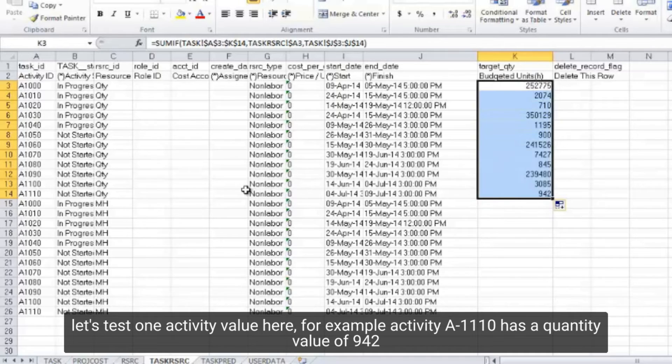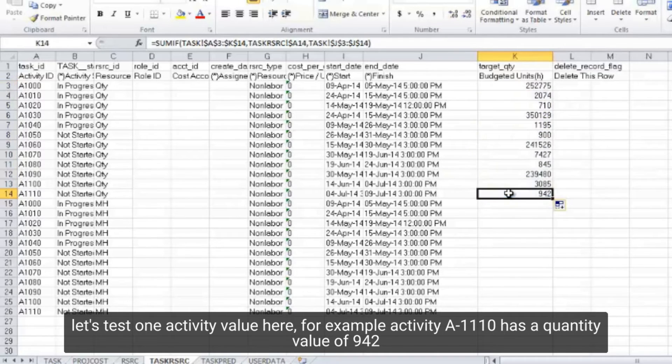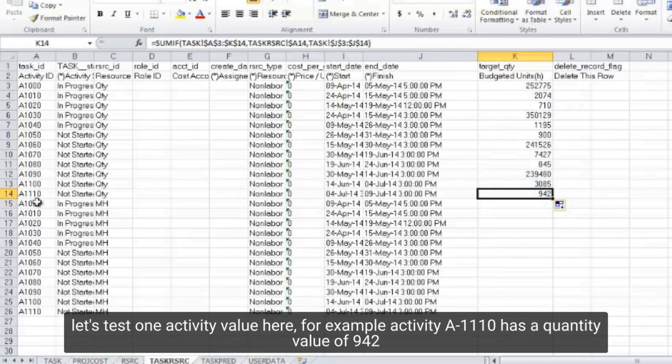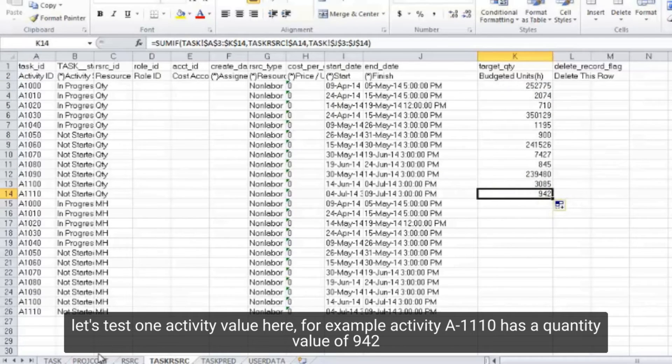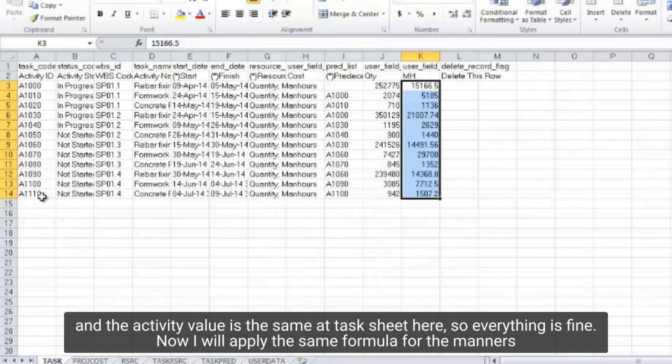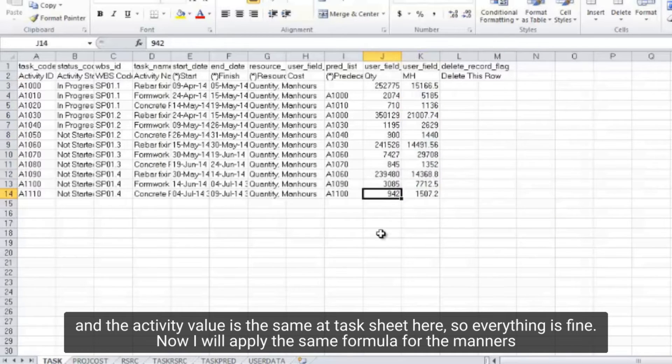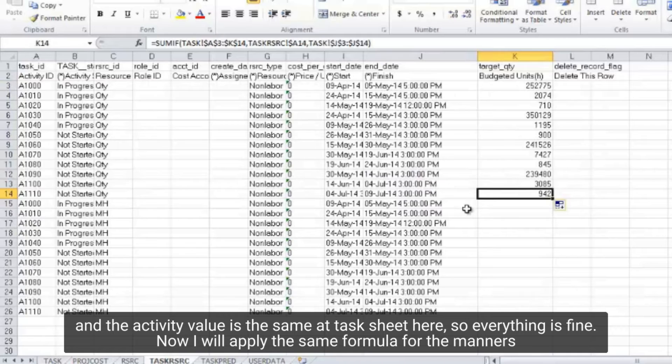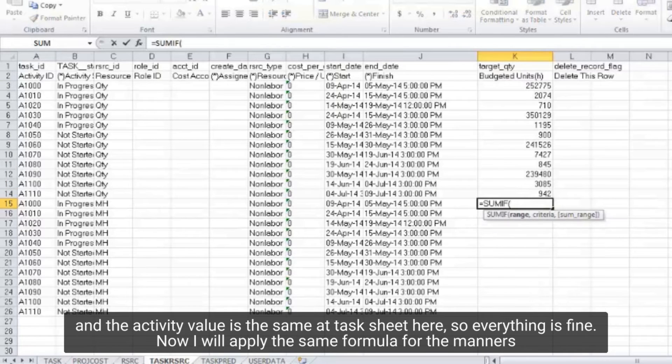Let's test one activity value here, for example activity A1110 has a quantity value of 942. And the activity value is the same at task sheet here, so everything is fine. Now I will apply the same formula for the man hours.